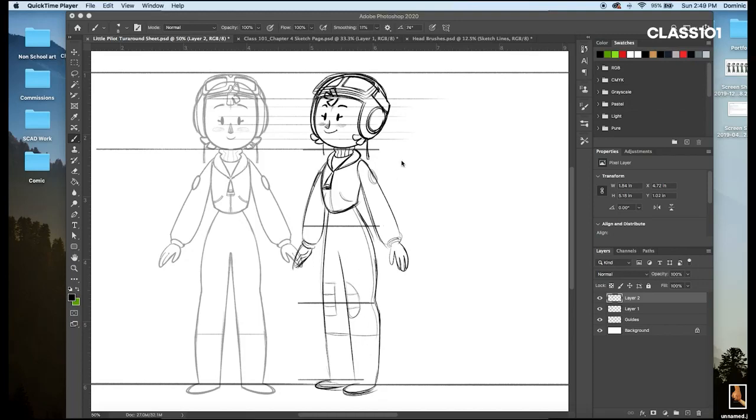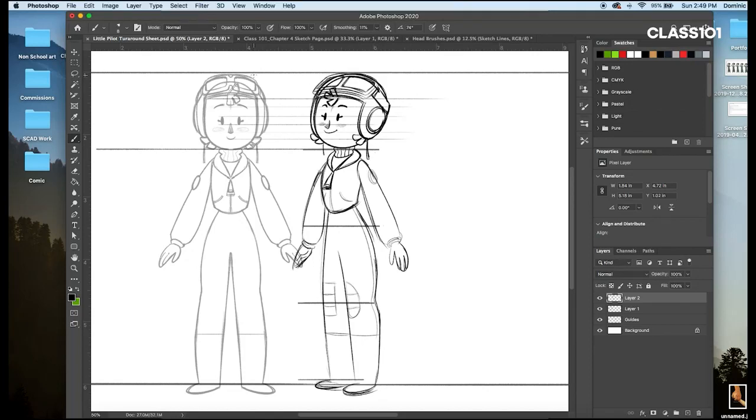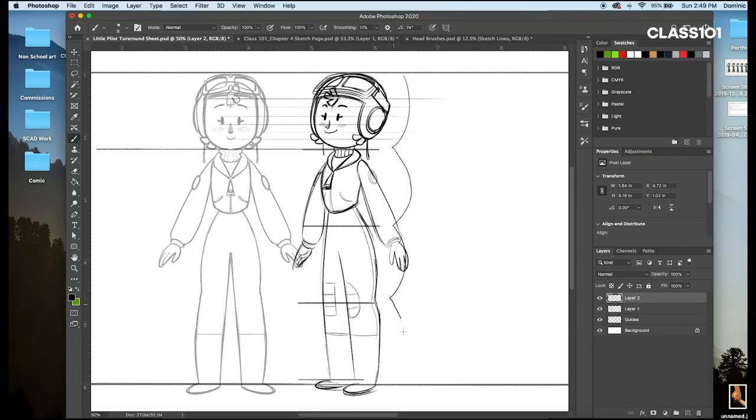So for example, we have these brackets here, each line up with her head size. So as we can see here, one, two, three, four, a little pilot character, four heads tall.